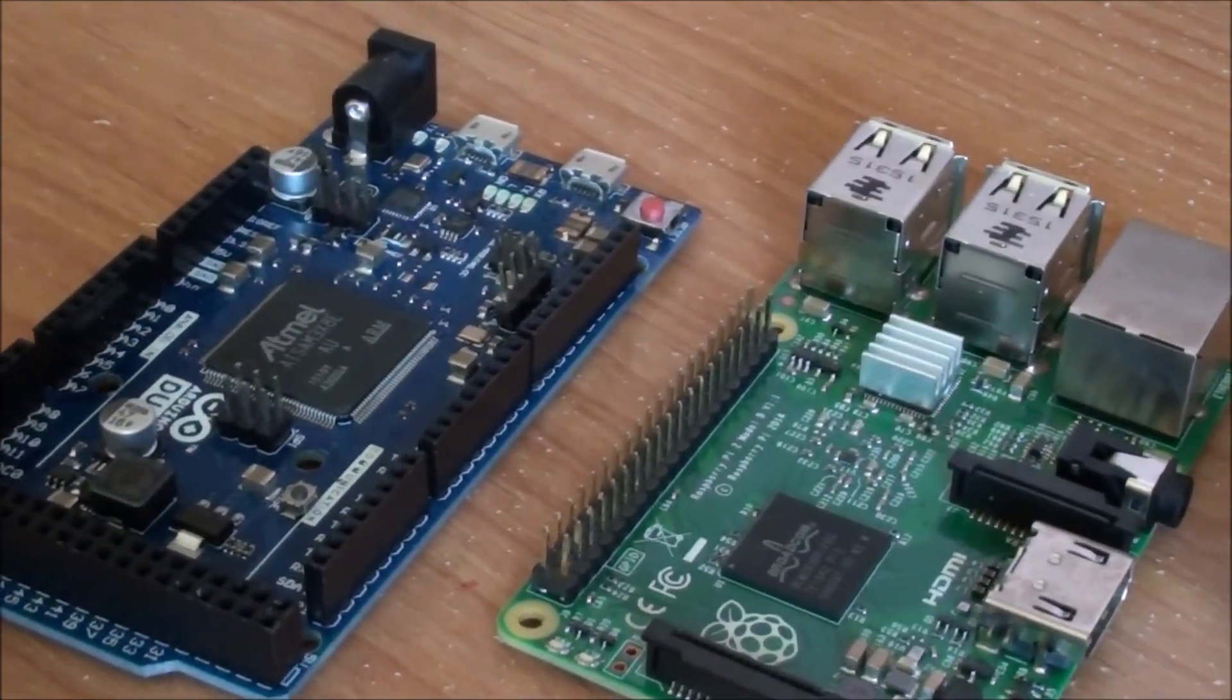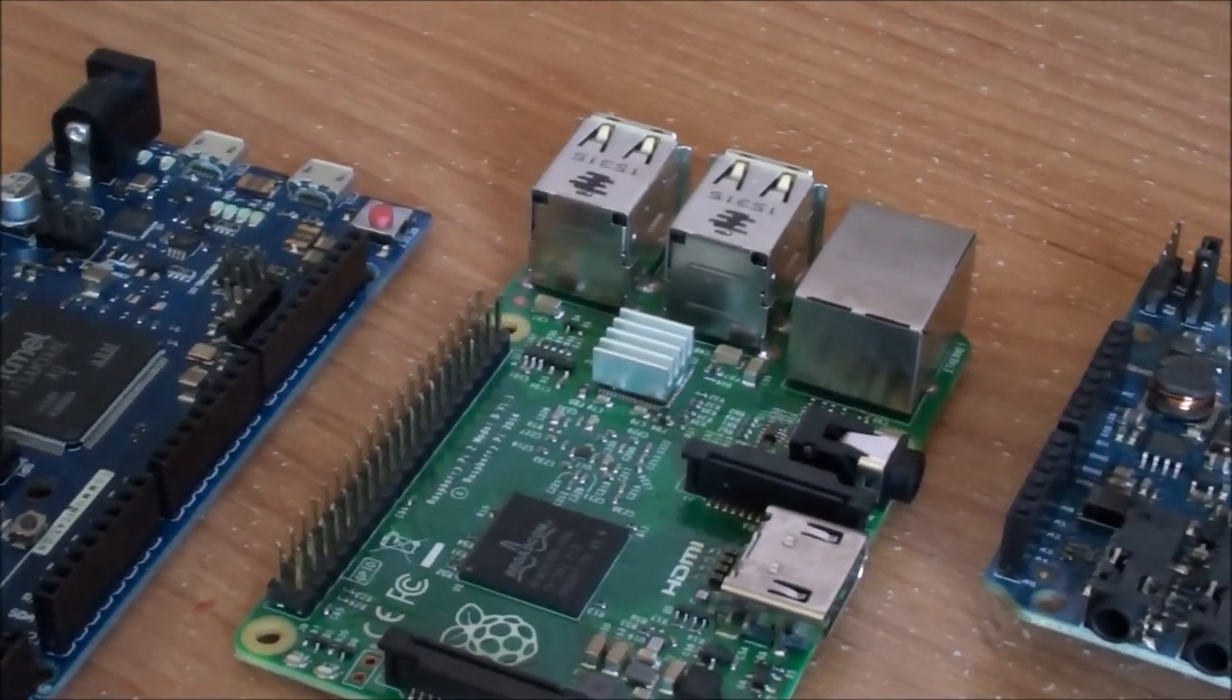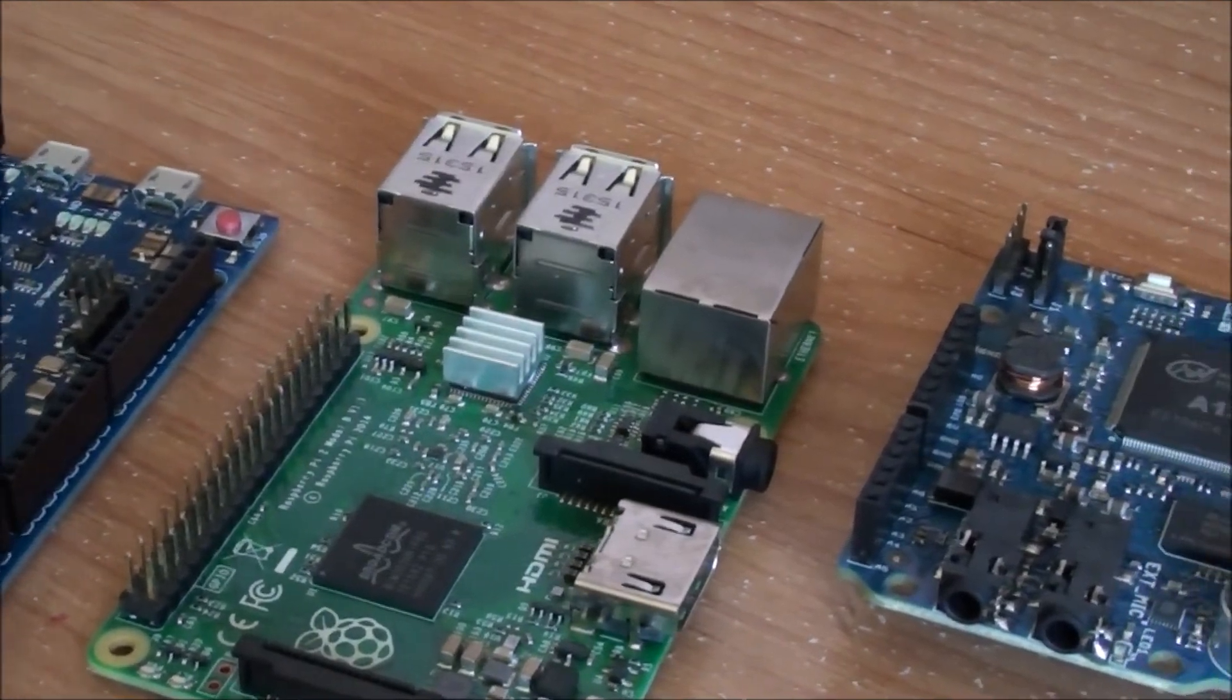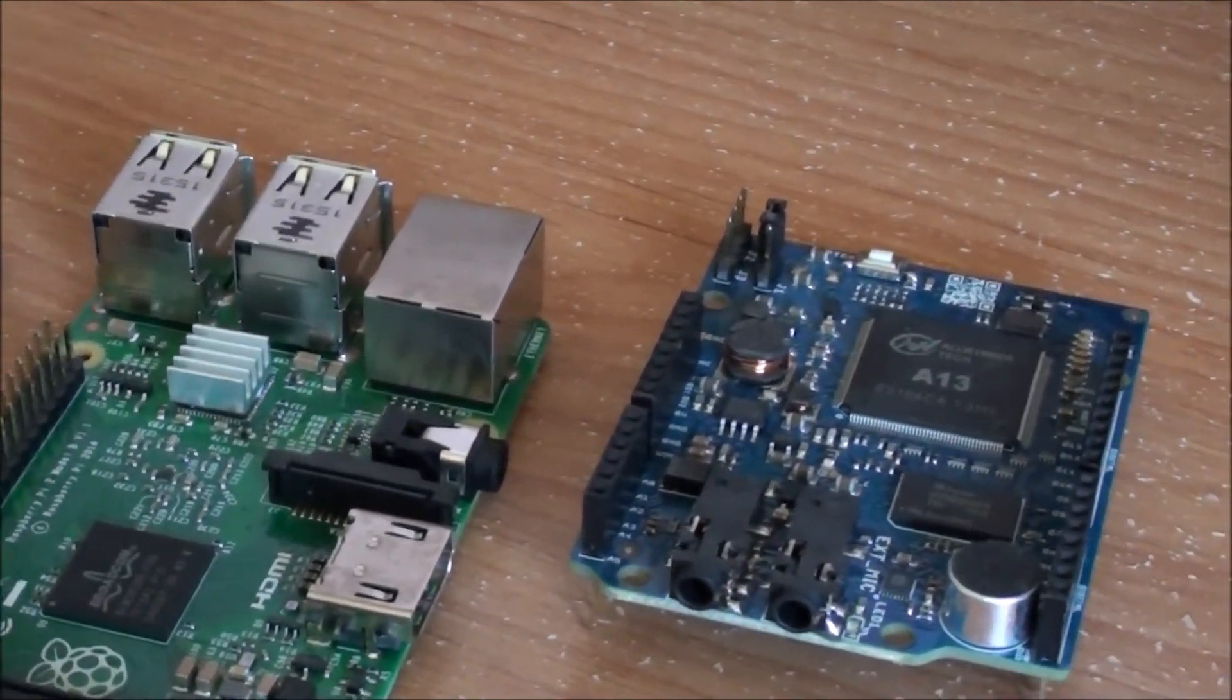For now, here is a demonstration of the Pocket Sphinx recognizer in action on the Raspberry Pi 2.